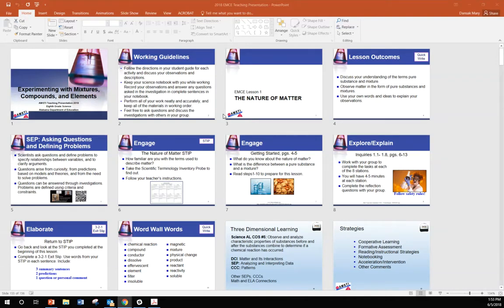Hello and welcome to this overview of experimenting with mixtures, compounds, and elements. This is one of those fun units where students get to do a lot of chemistry. Therefore, safety is of utmost importance in this unit. Please be sure you have reviewed all of the safety rules for chemistry when you're working with your students.